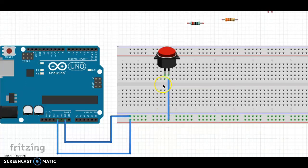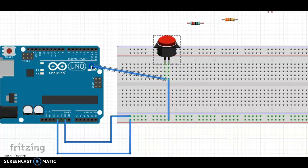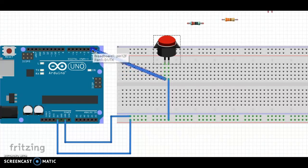And then from the other switch pin here, I'm going to go to one of my digital inputs. I'll just put it in digital 1. It doesn't matter which one you use.